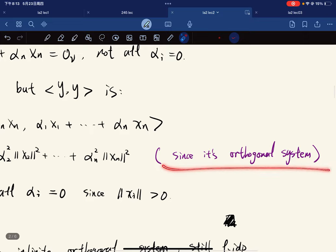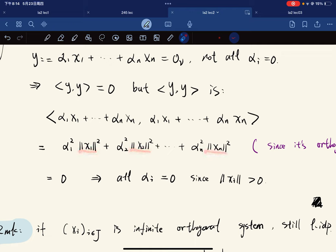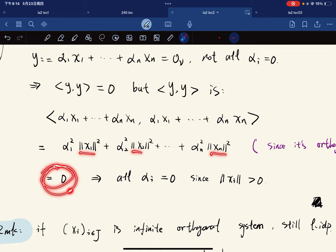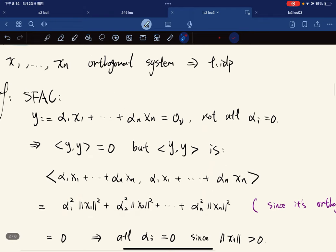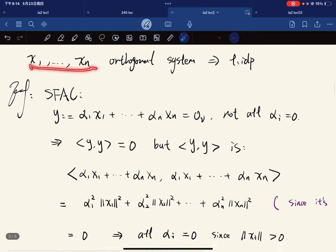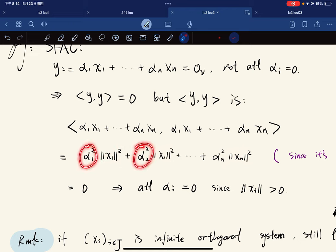Only the same-index terms survive — only the norms are surviving, since it's an orthogonal system. Each of them is non-negative, but you have a finite sum of non-negative numbers equal to zero, which means all of them must be zero. Since it is an orthogonal system, each vector is not zero, so all norms are nonzero, which means all alpha_i squared must be zero, hence all alpha_i are zero.